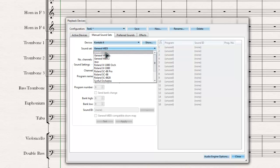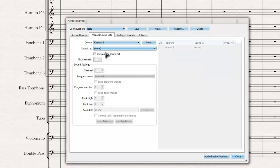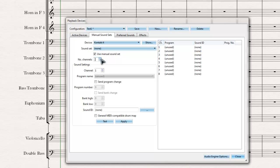I'll select sound set as None, and then use Manual Sound Set. I'll set it to 8 channels, and then select to show it.